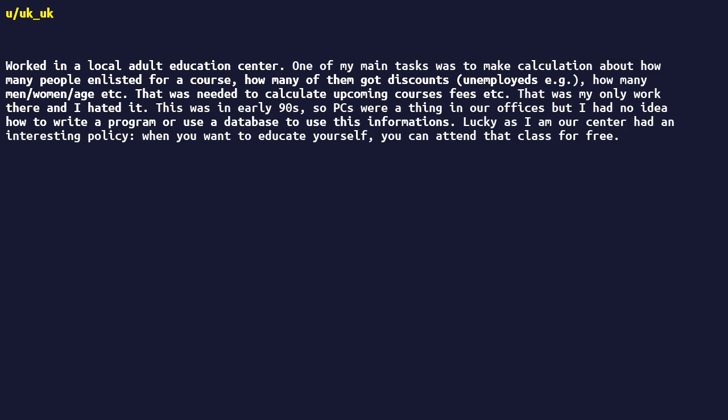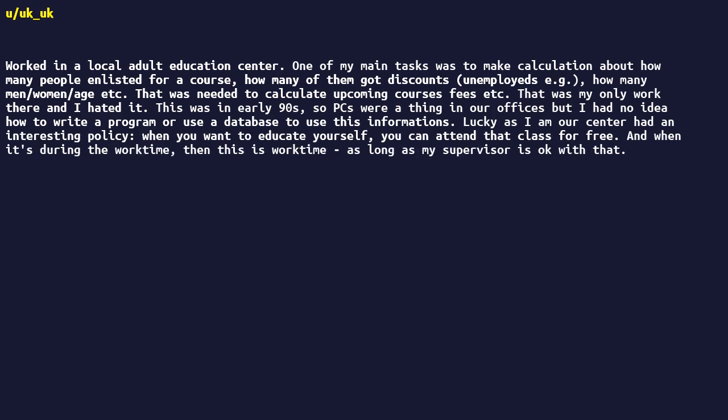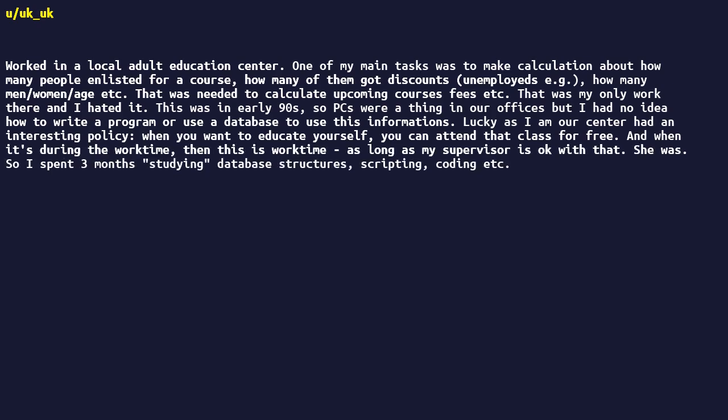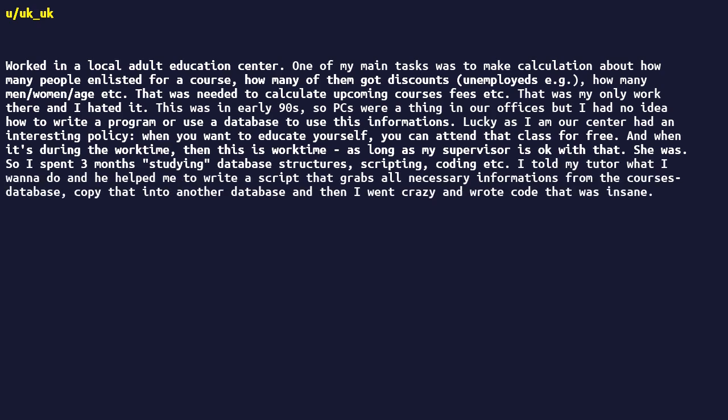So I spent three months studying database structures, scripting, coding, etc. I told my tutor what I want to do and he helped me to write a script that grabs all necessary informations from the course's database, copy that into another database, and then I went crazy and wrote code. That was insane. I implemented what-if scenarios thanks to filters.